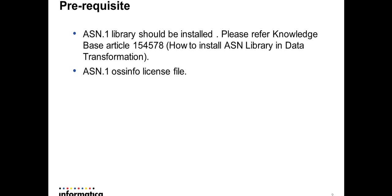There are some prerequisites. We need to have the ASN library installed with the Data Transformation tool. Please refer to KB article 154578 for further reference. You also need an ASN OSS info file which can be acquired from the shipping team.